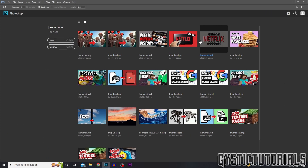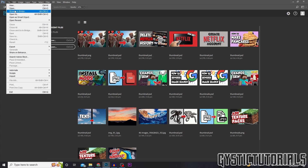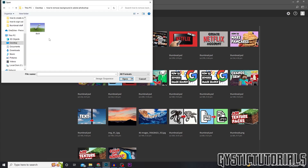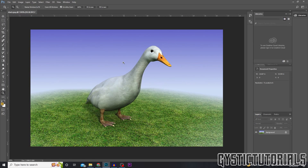First of all, open up Photoshop and if you haven't already, open up the image by going File > Open or pressing Ctrl+O and then searching for the image we're going to edit. This is mine.